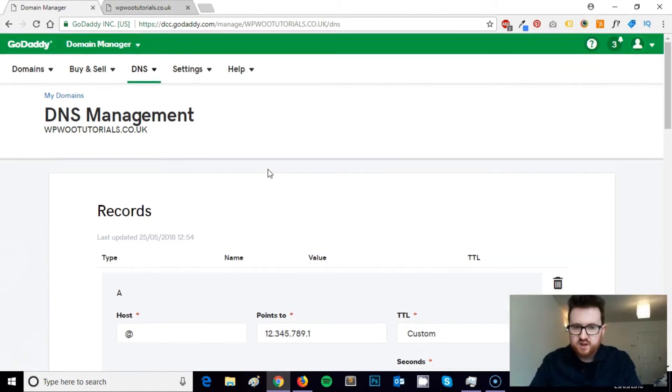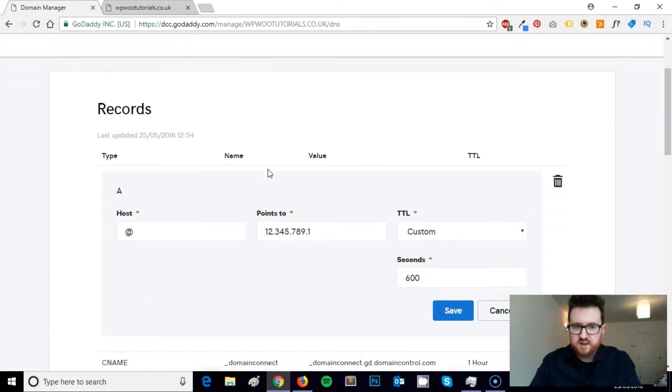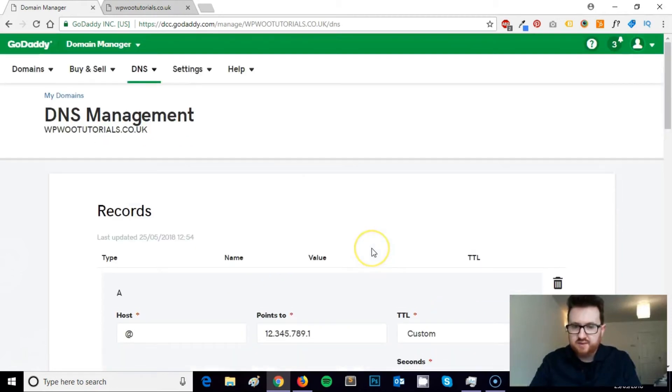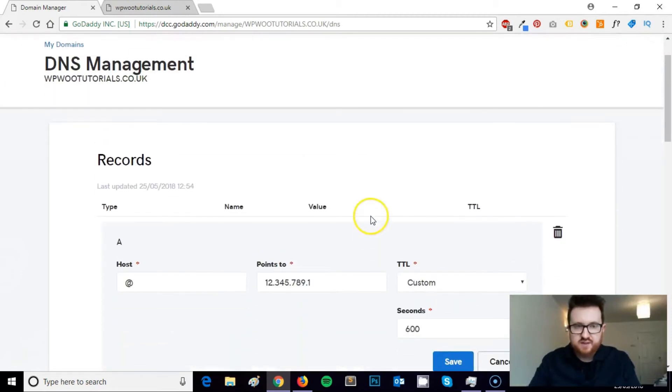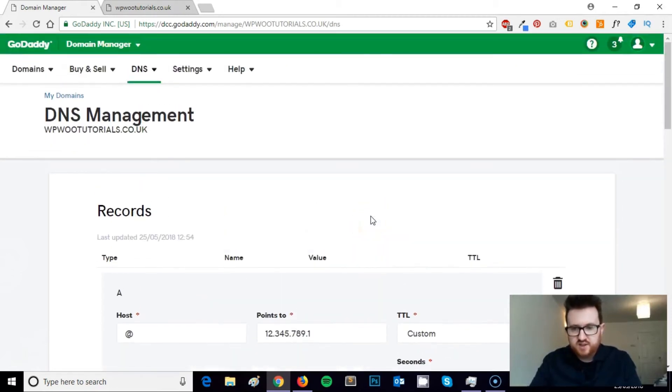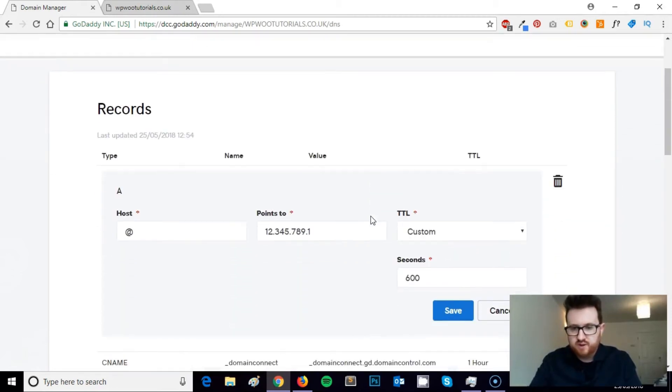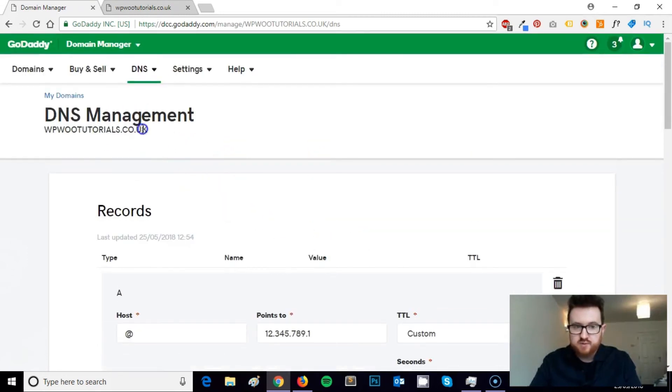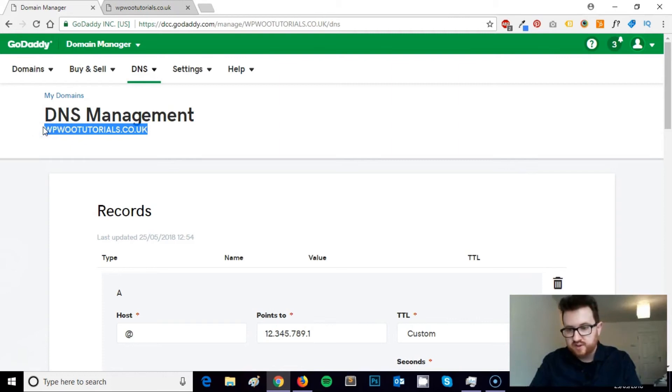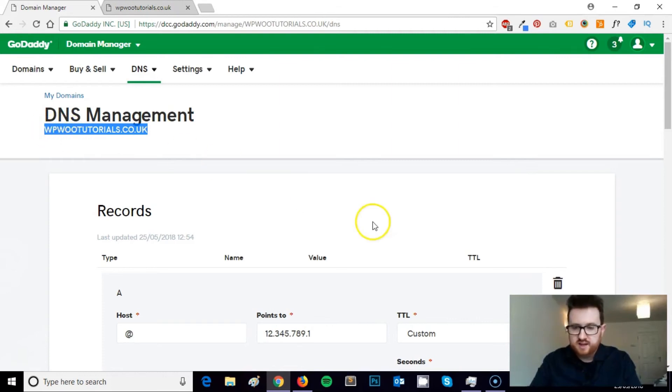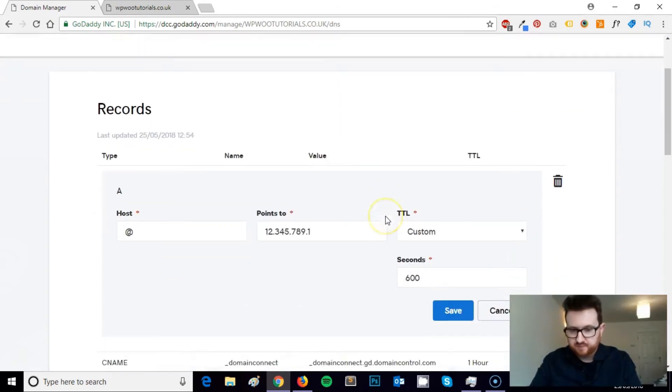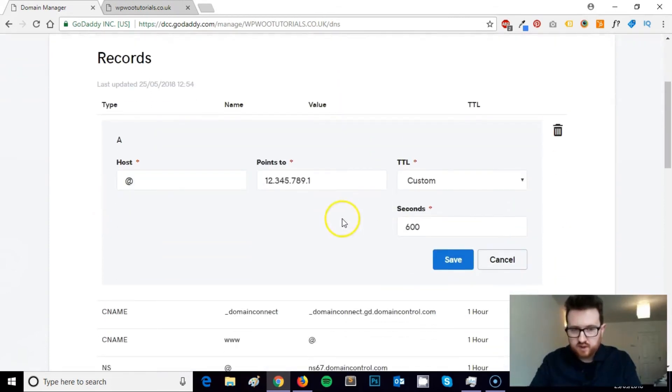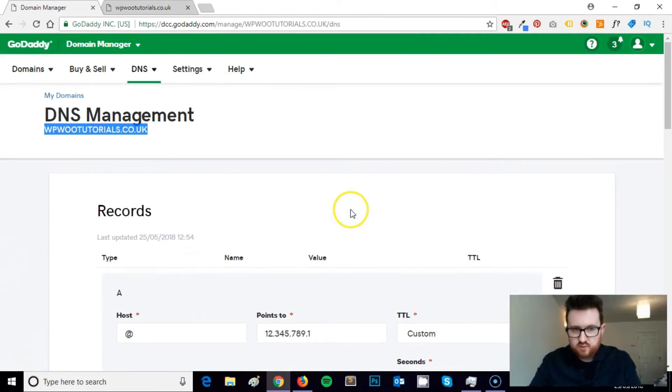When it's all ready to go, you can come back here, click the points to and save, and if you've done everything correctly, it should resolve correctly and your new website will be displaying when people visit this domain. But the domain will still be sitting in GoDaddy over here.